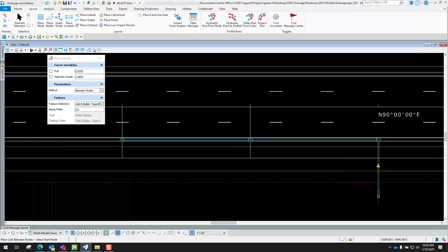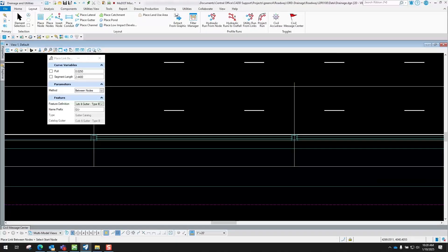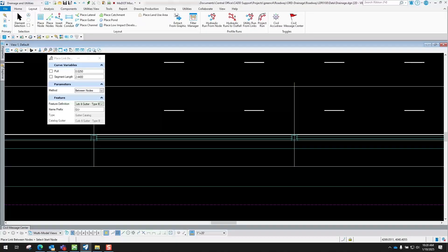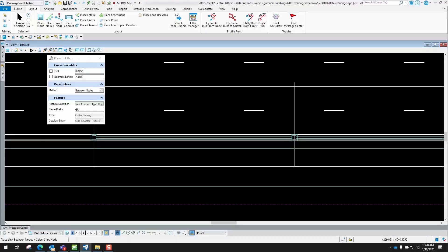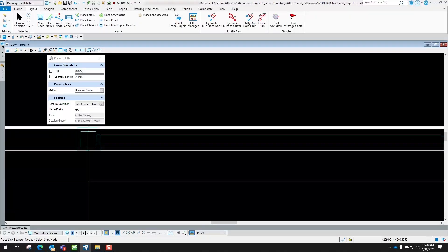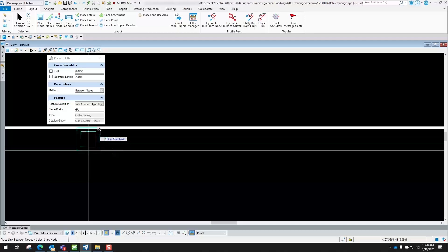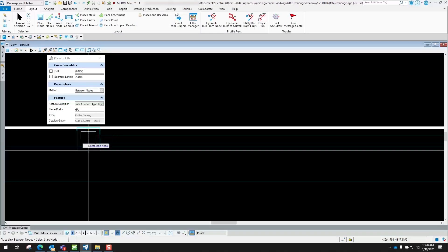And then from there you basically define where that water is going from point A to point B. And you'll see down here it says select your start node, so I'll zoom into this one right here and I'll go ahead and select my start node.